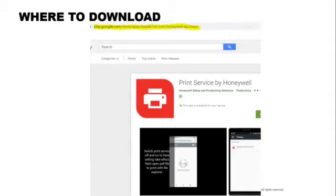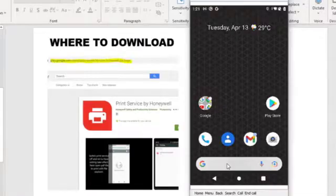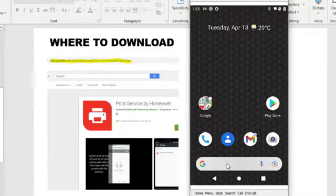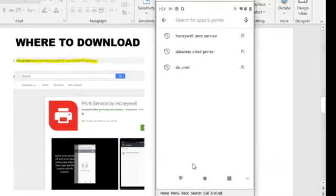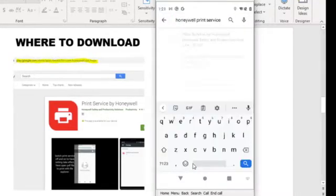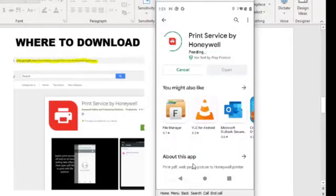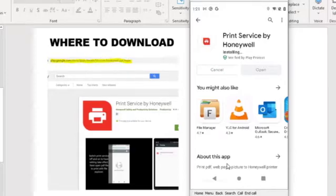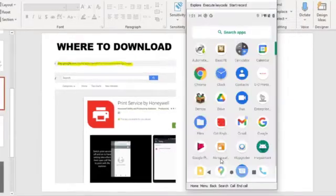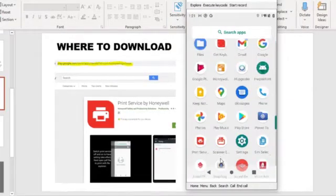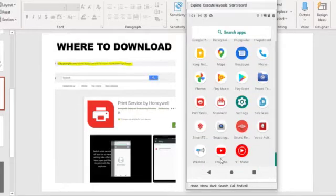To get this started, you need to download the Print Service by Honeywell from the Google Play Store. To install, go to your device Play Store, search for Honeywell print services, select the Print Services by Honeywell, select install. It will take a few seconds for the print services to install on your Android devices. After installation, you can find the print services installed on the app gallery.